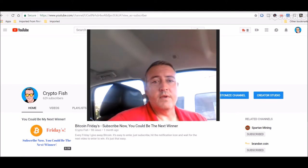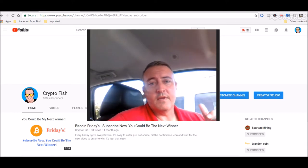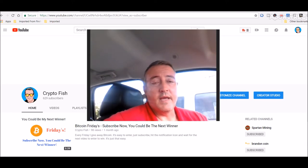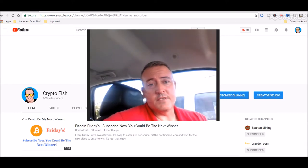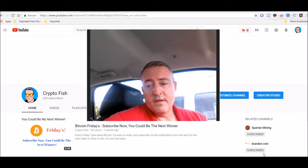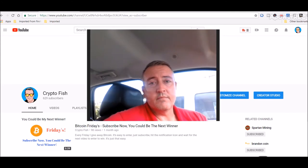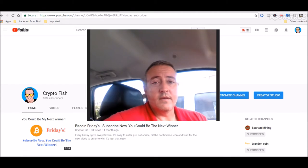Okay, so before you do anything else, hit that subscribe button and the notification bell and you'll be notified in the future when your chance to win is available.